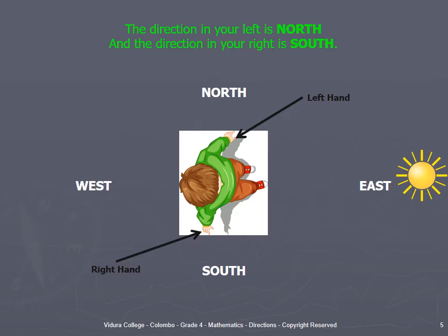When you stand facing the sun, the direction in your left is North. And, the direction in your right is South.